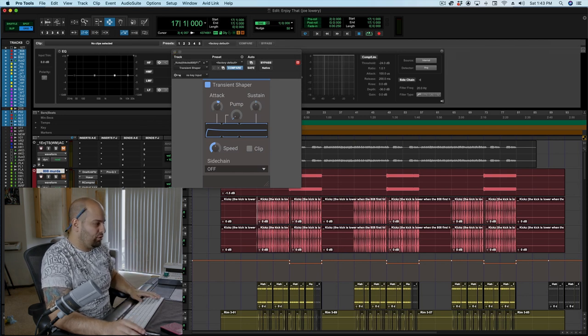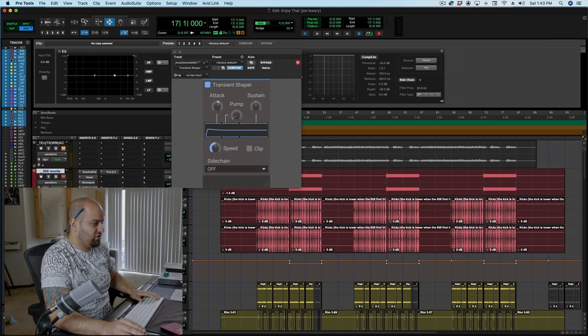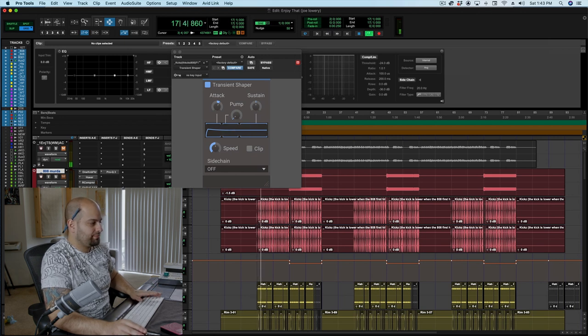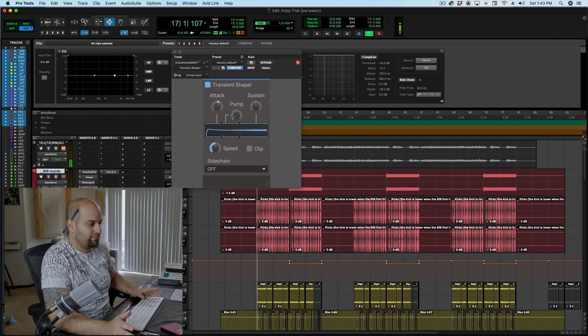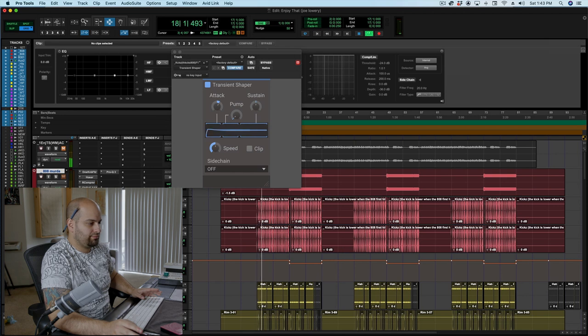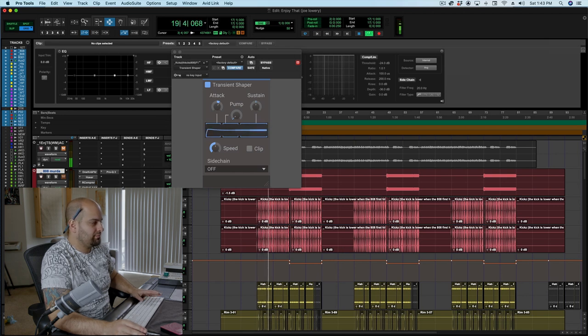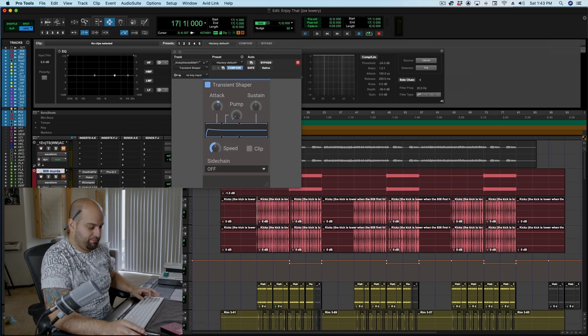So basically we're not just getting more volume on that downbeat, we're also getting a harder sounding attack on that downbeat. So when I don't have it, the kick sounds like this. And when I do, and this is exaggerated, it sounds like this.